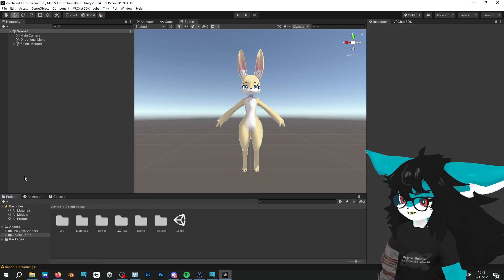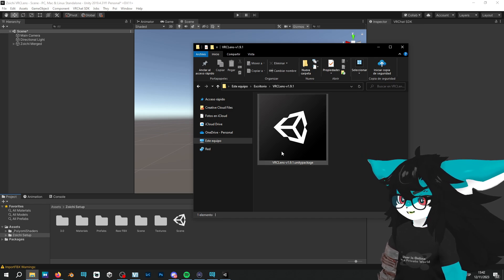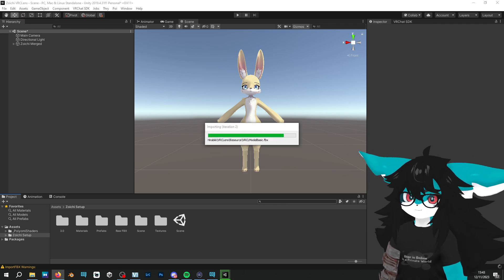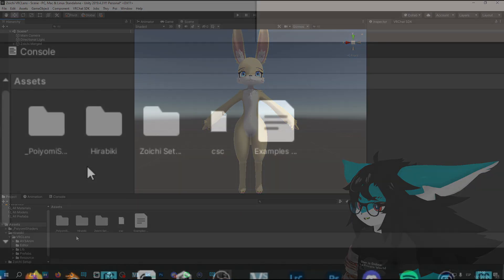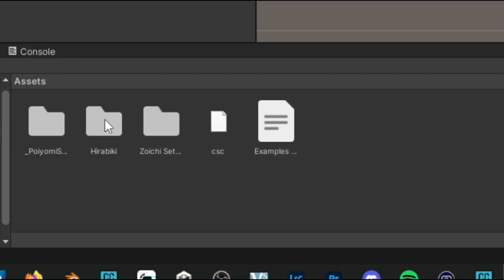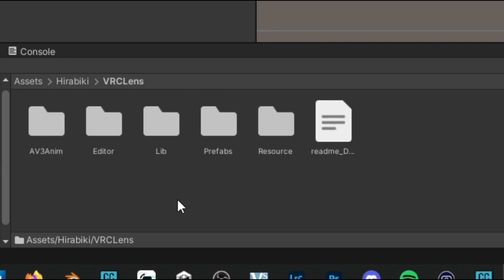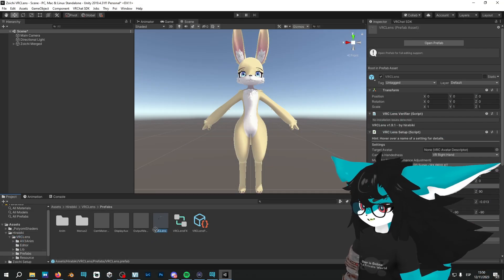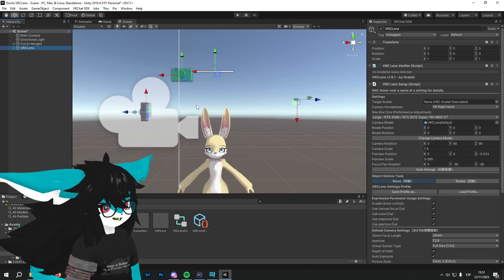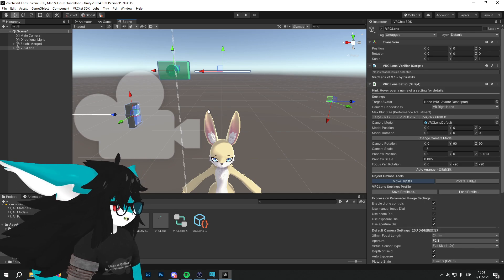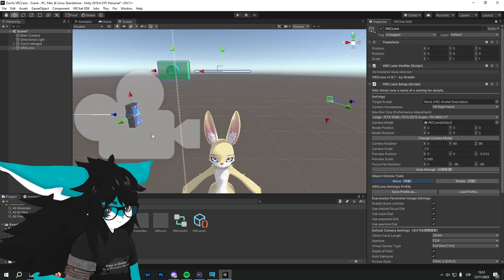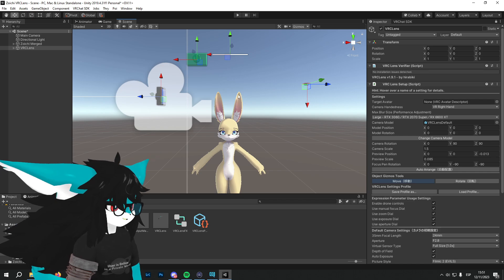When we have our avatar ready, the next thing we're going to do is import the latest version of VRC Lenses — in this case 1.9.1. You can just drag and drop it and click on Import. When that's done, you'll notice a new folder in the assets called Hirabiki. Go into Hirabiki, then VRC Lenses, then Prefab, and you'll find a file called VRC Lenses. Drag and drop that into the hierarchy. A few things will appear in the scene. Click the tiny lock icon to avoid closing this window.